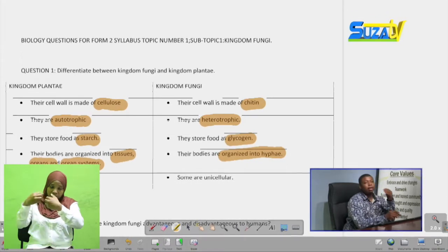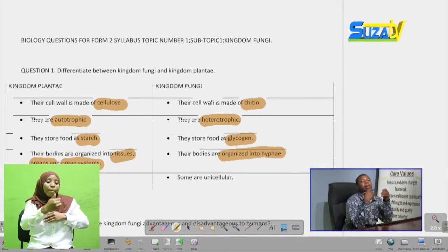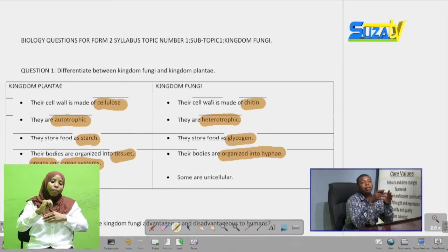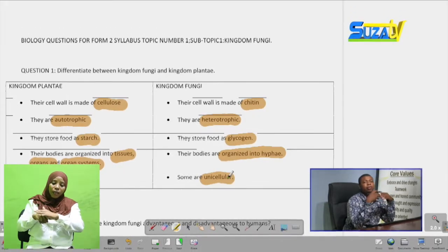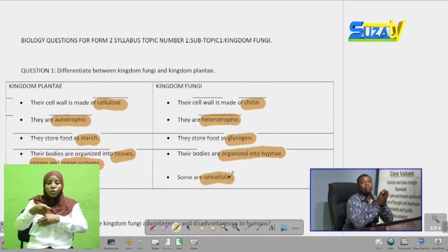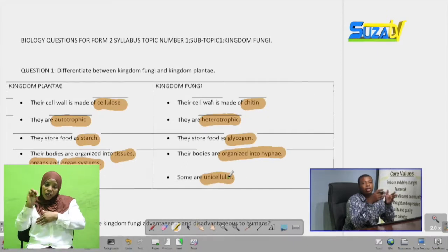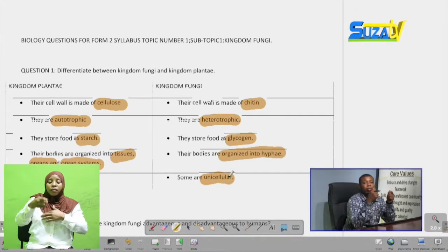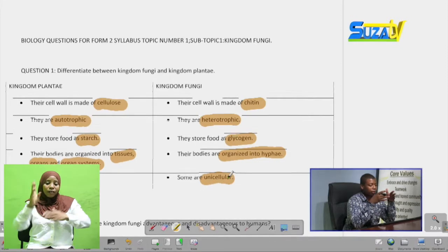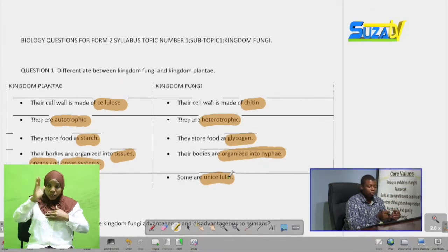Another difference is that members of Kingdom Plantae are multicellular — made up of many cells. While in Kingdom Fungi, some are unicellular, made up of one cell. For example, yeast is a common fungus used in our daily lives, such as in baking bread and making wine, and its real form is just a single-cell body. So it is a unicellular body but it is a fungus. By drawing a table showing differences like this, a student can answer a differentiation question.